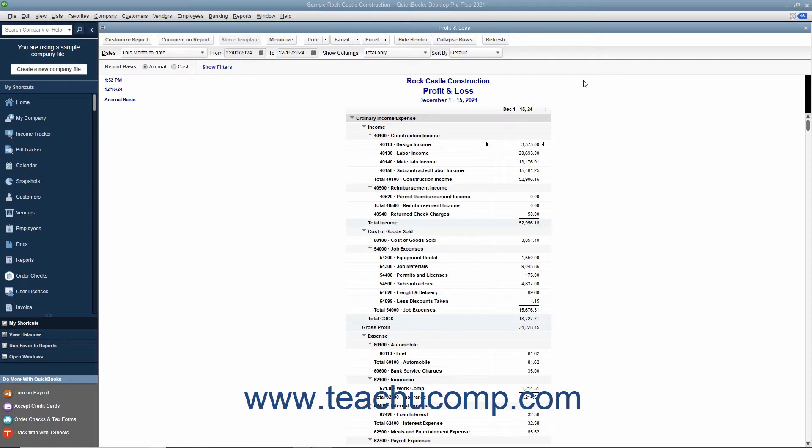When viewing reports displayed within QuickBooks, you will often see transaction data or summary totals of transaction data. You can use the QuickZoom feature when viewing reports within QuickBooks to show the detailed data used to display summary values in reports.